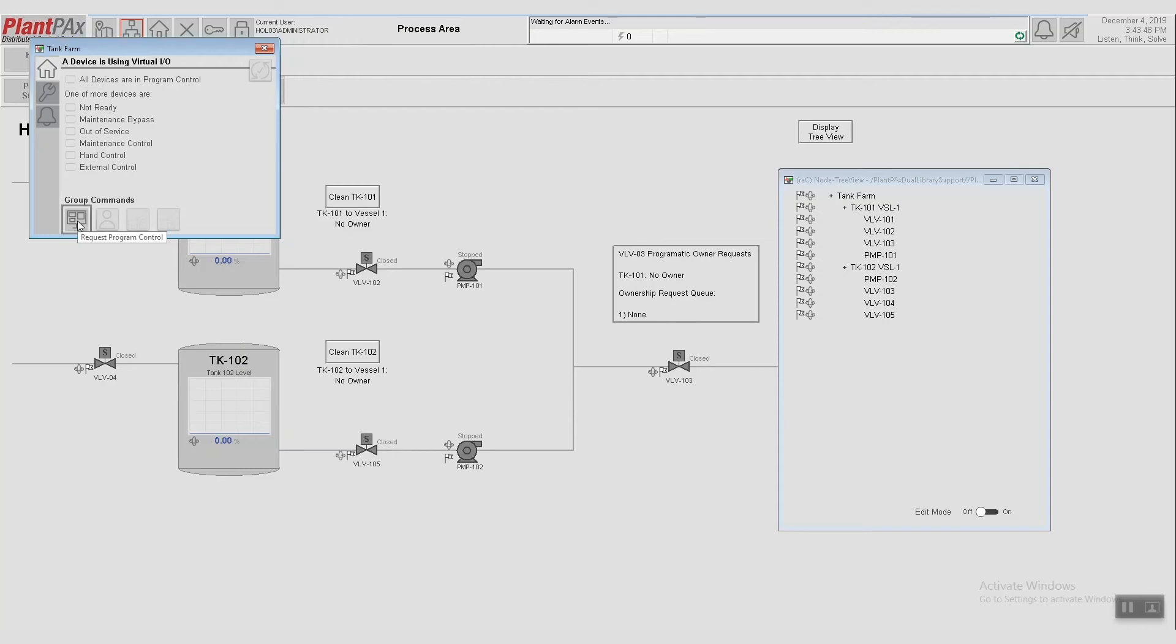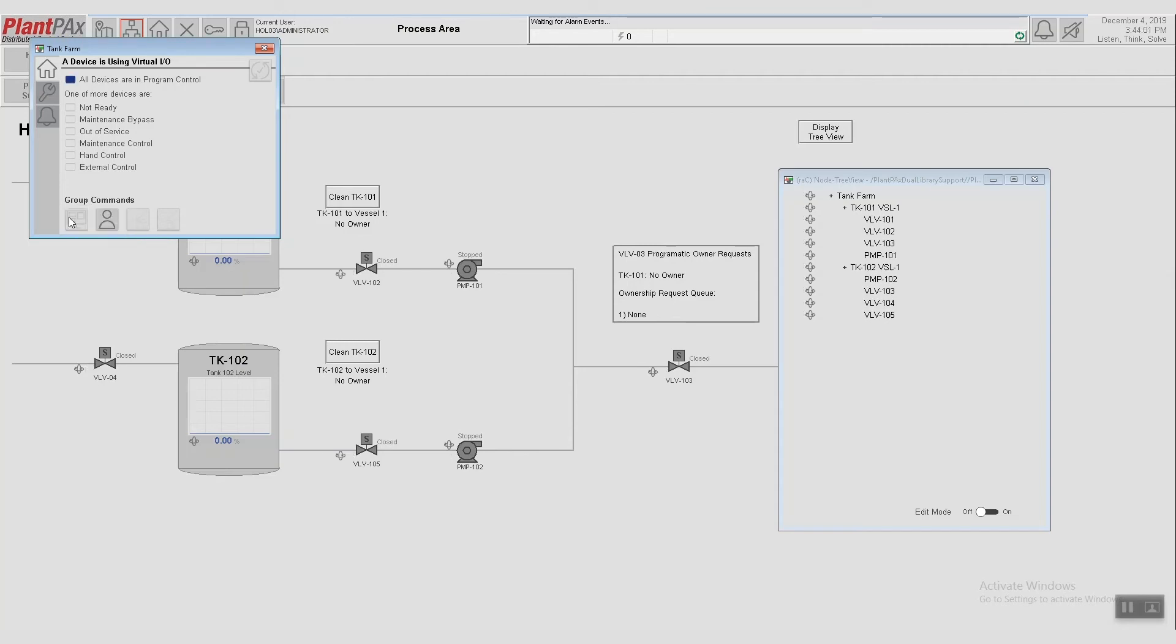And so what we can do is request program control. So right now, everything is in operator mode, which you can see from this white flag. If we request program control from the highest level, we issued one command, and that propagates down through all of the devices. So instead of having to open the faceplates for all seven devices and do this one by one, we only need to issue one single command.